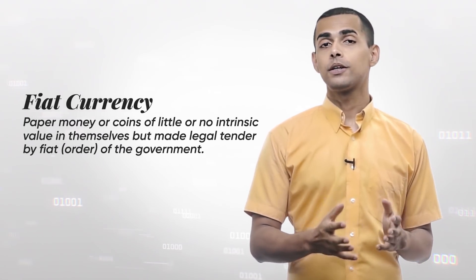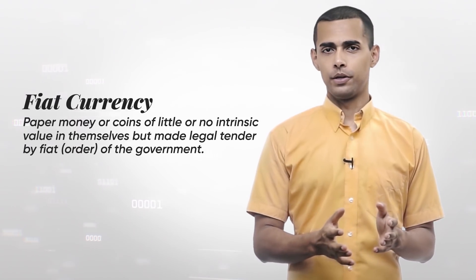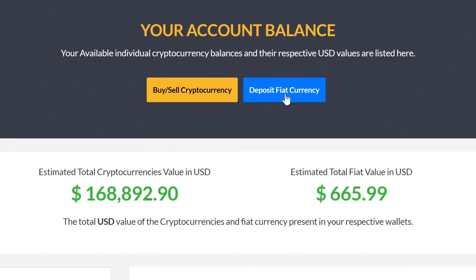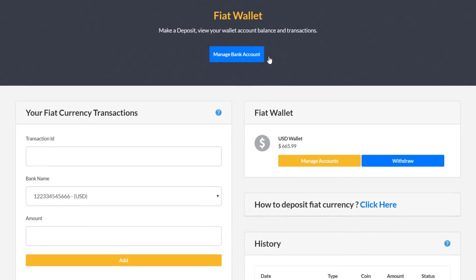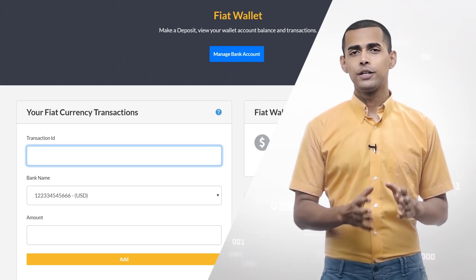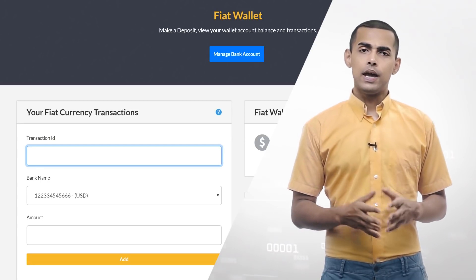For buying cryptocurrency, one needs to deposit traditional or fiat currency like the US dollar, and you can do that by clicking the deposit fiat currency button. The transfer happens off-site, which means the user deposits funds to a bank account specified by you and enters the transaction ID. The amount is reflected in their BitExchange account after an admin confirms the transaction. We provide the admin panel for various back-end tasks including deposit management, and we'll discuss the admin panel in a later video.